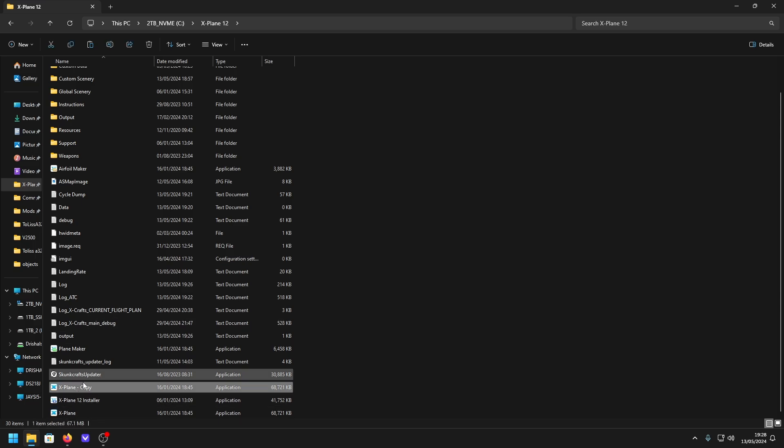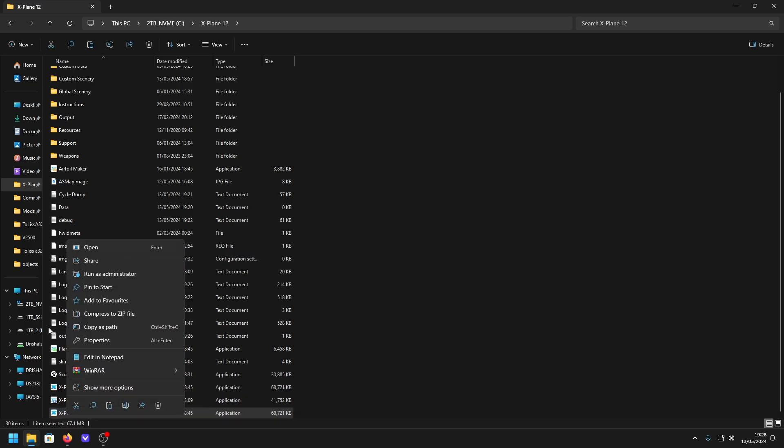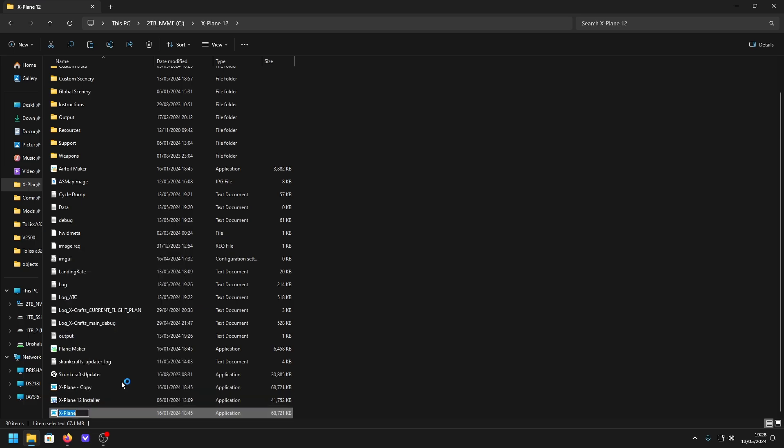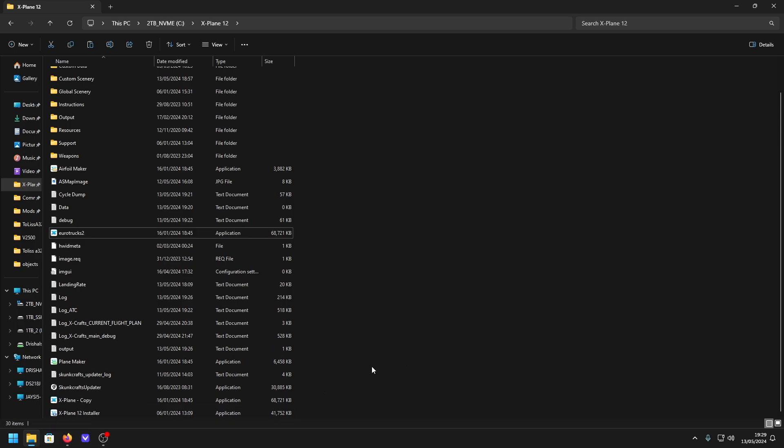You want to rename the original here, the first one, and you want to rename that to eurotrucks2, no space, all lowercase, just like that.